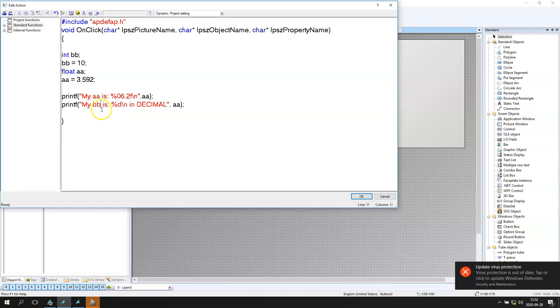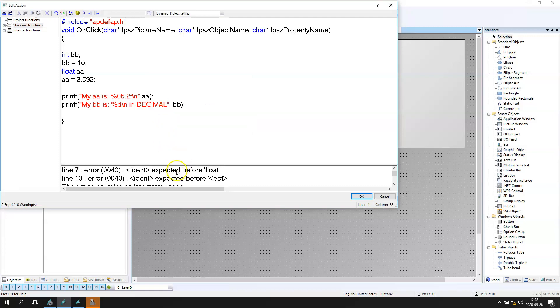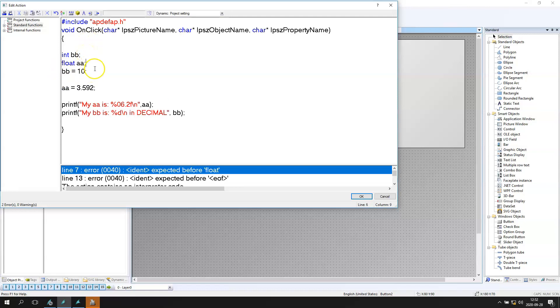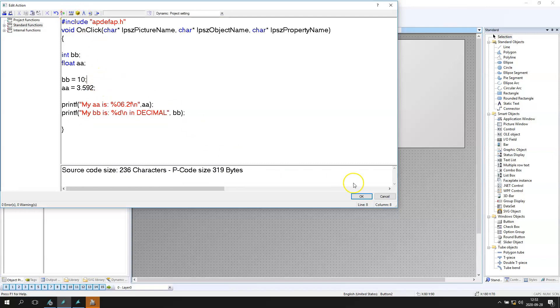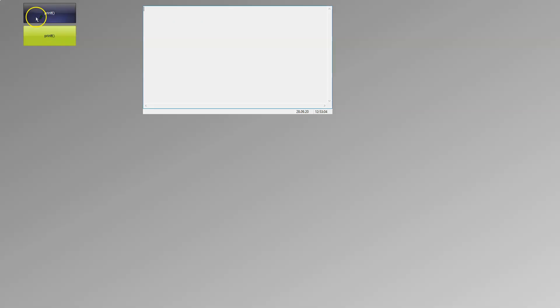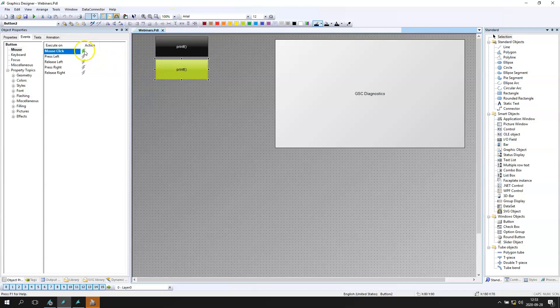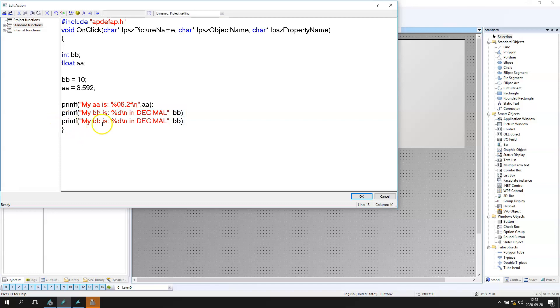I created integer value the BB and after BB is 10. I have a small error. Need to move my float AA into higher level. So my BB is 10. So after we display this in runtime we should have also the 10 in our GSC diagnostic. So we have the my AA is 3.59 and my BB is 10. We can also the same with hex.